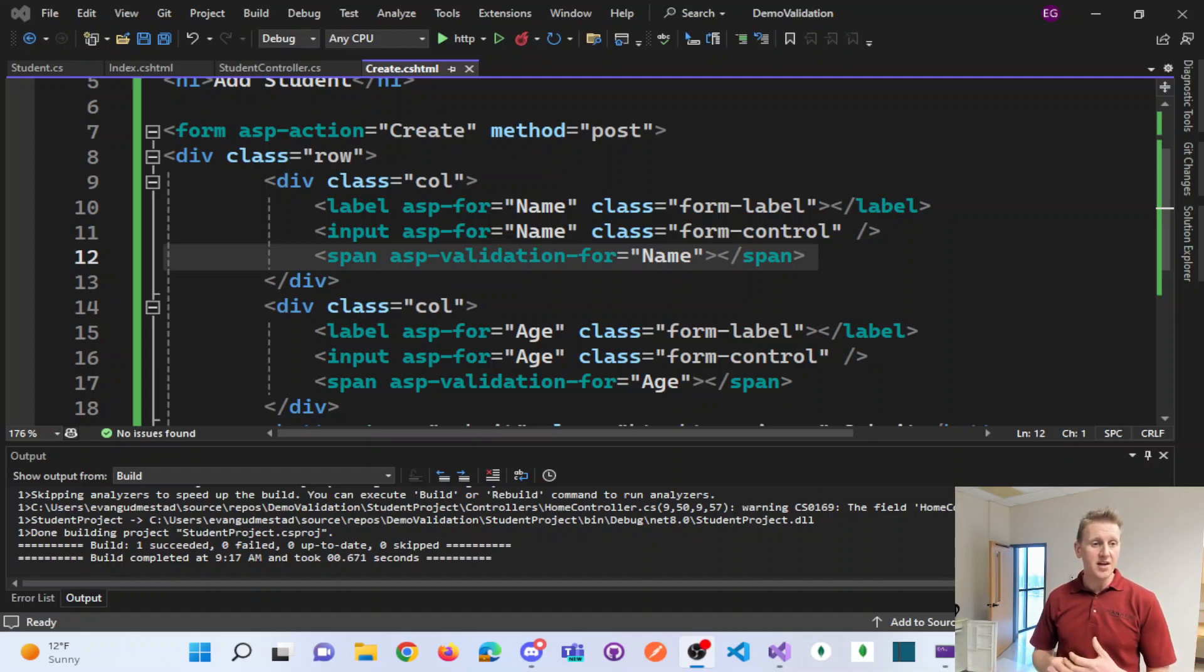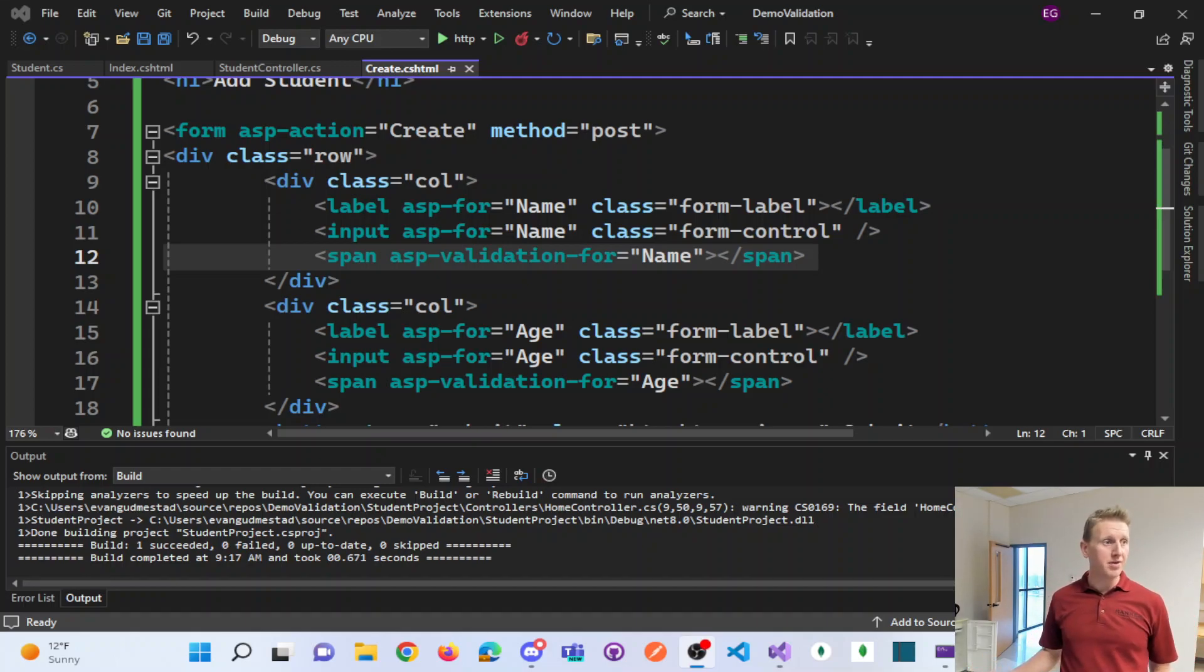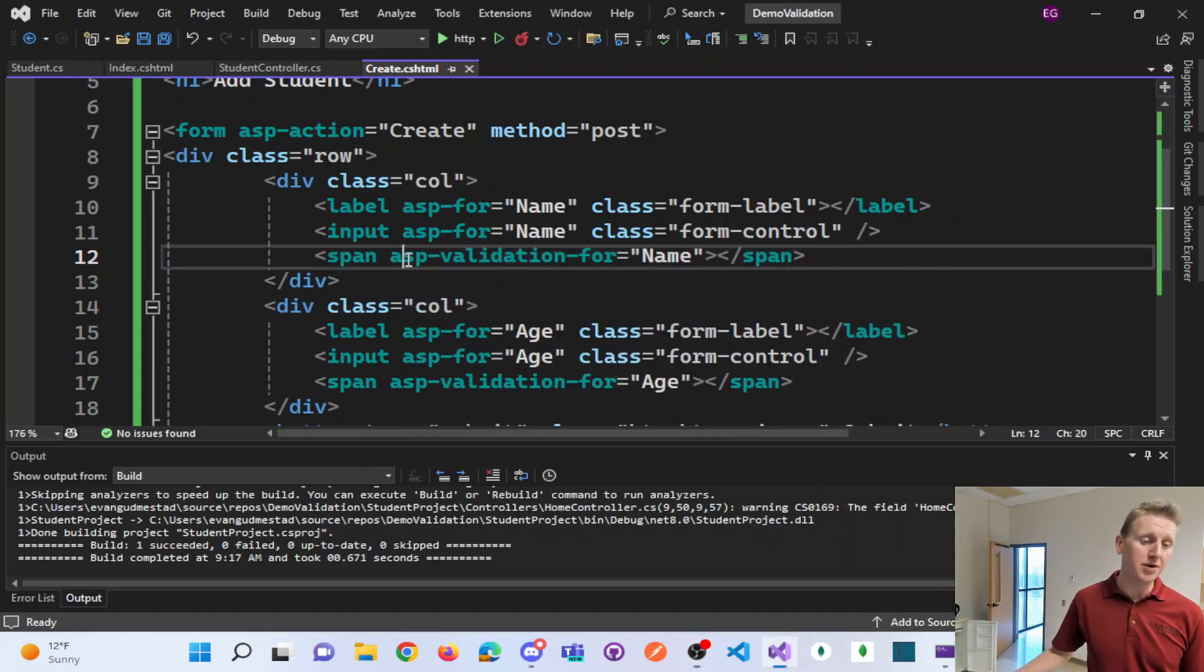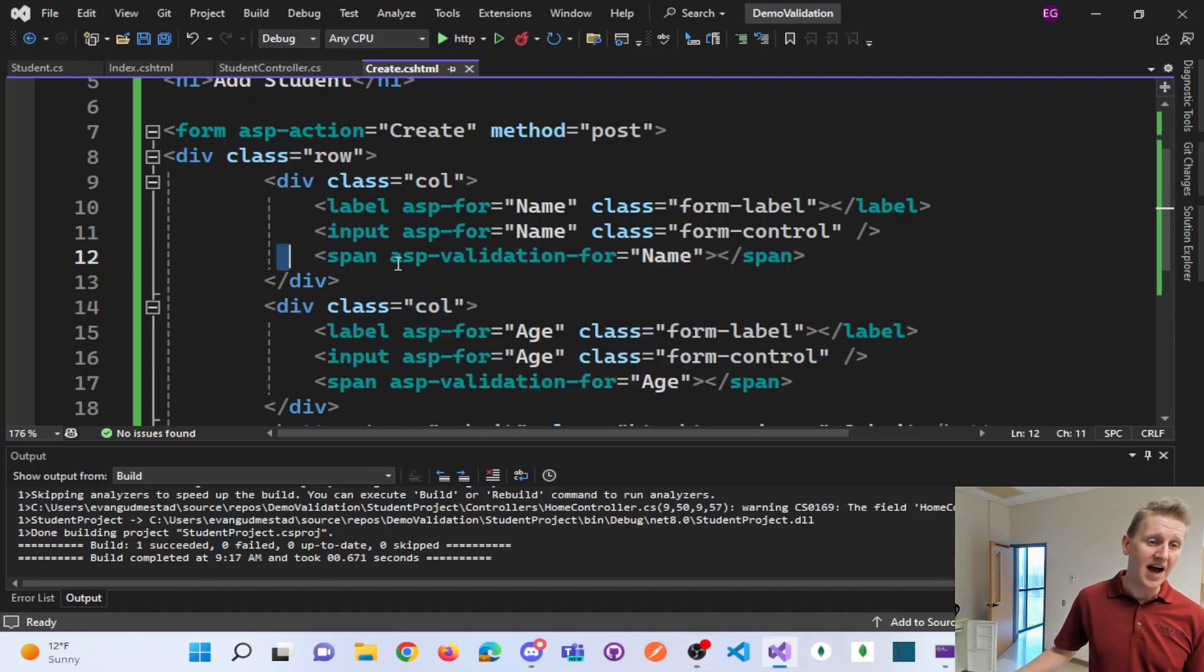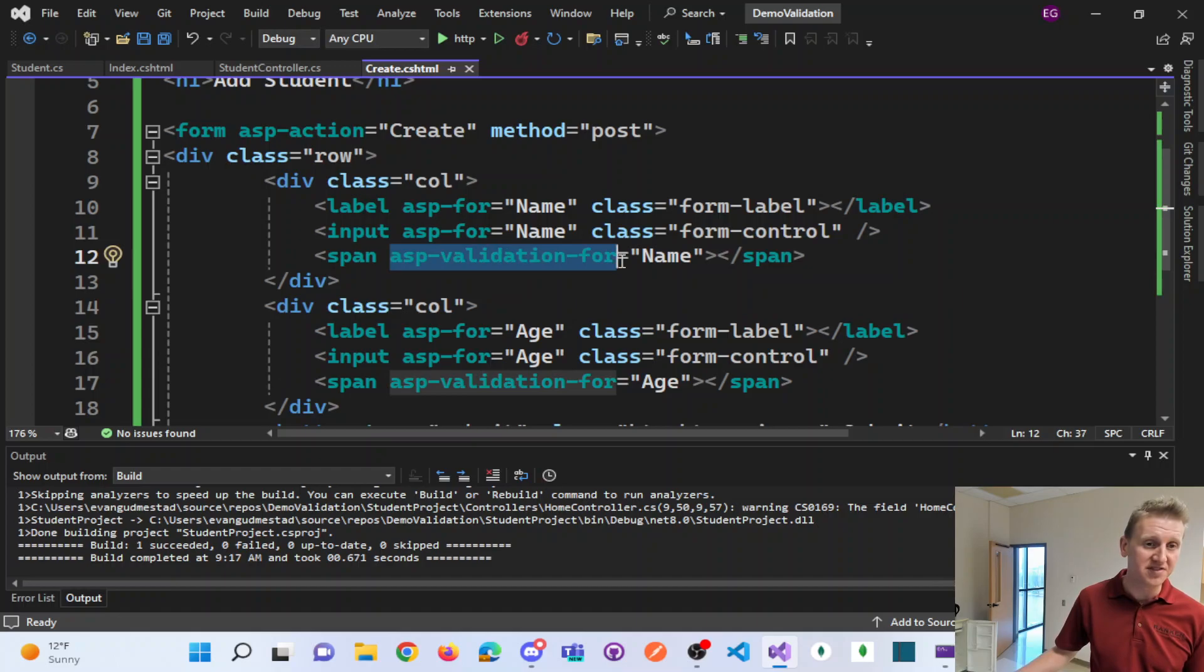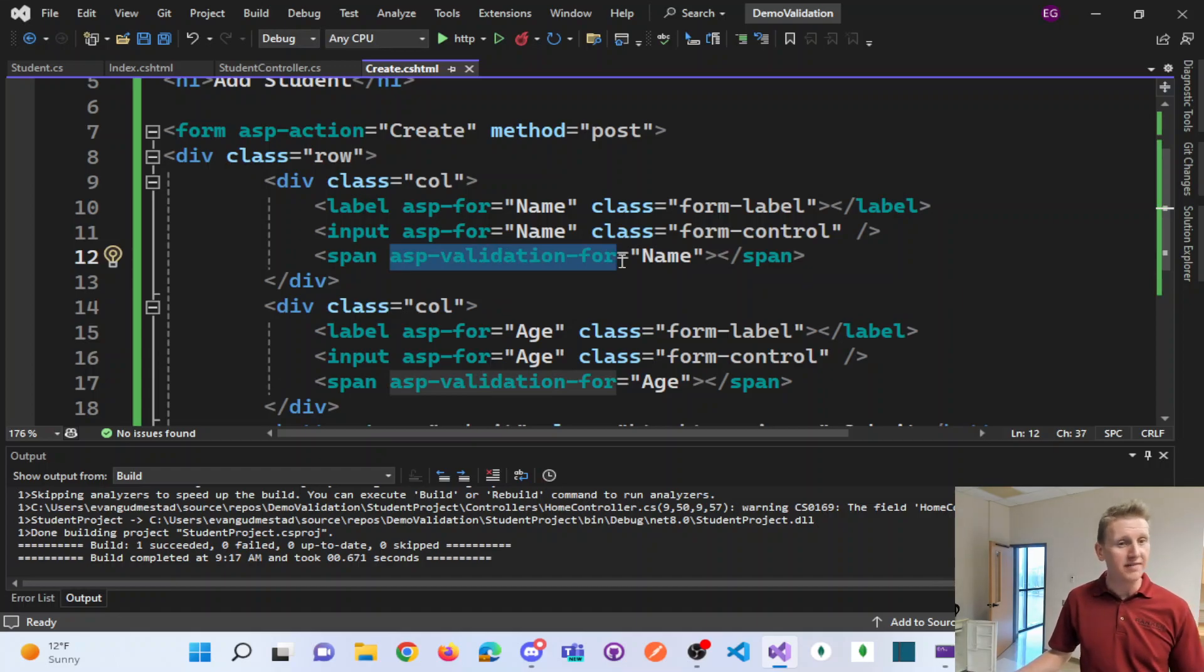All right, so the coding example that I'm going to walk step-by-step through is how to work with these ASP tag helpers in a .NET Core MVC application.